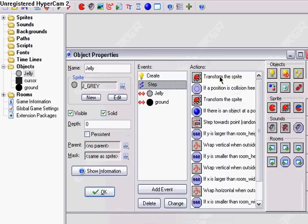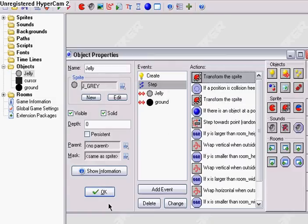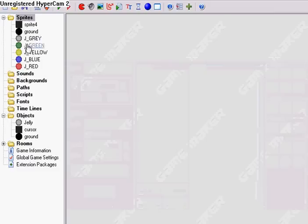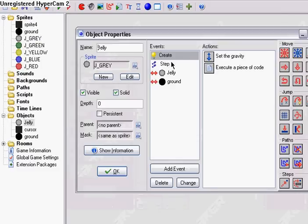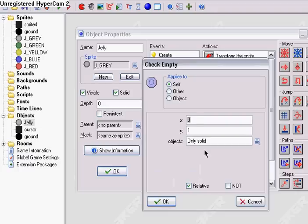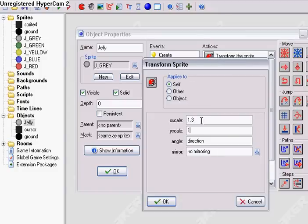See the option right there? We're going to want the angle to be direction. And I forgot to mention — make sure that the origin is in the center. And if there is not a collision under it, in Y0, we want it relative, then transform the sprite to X scale.